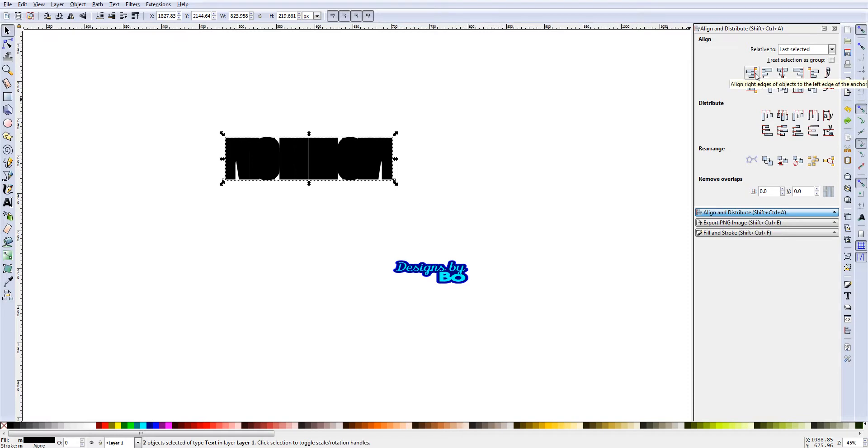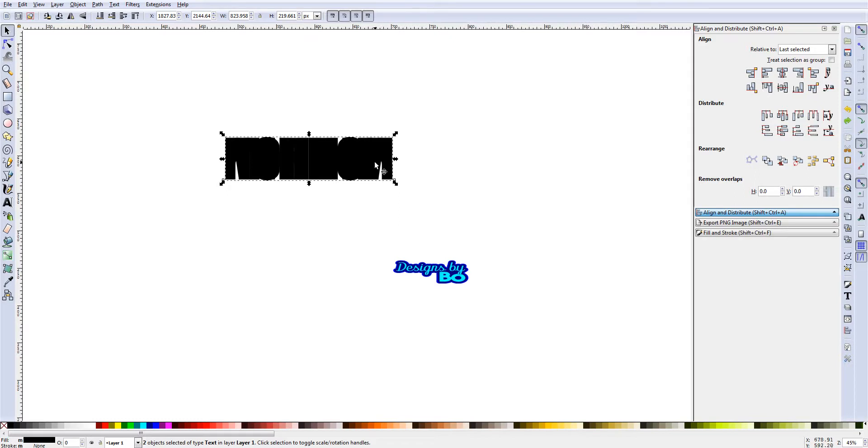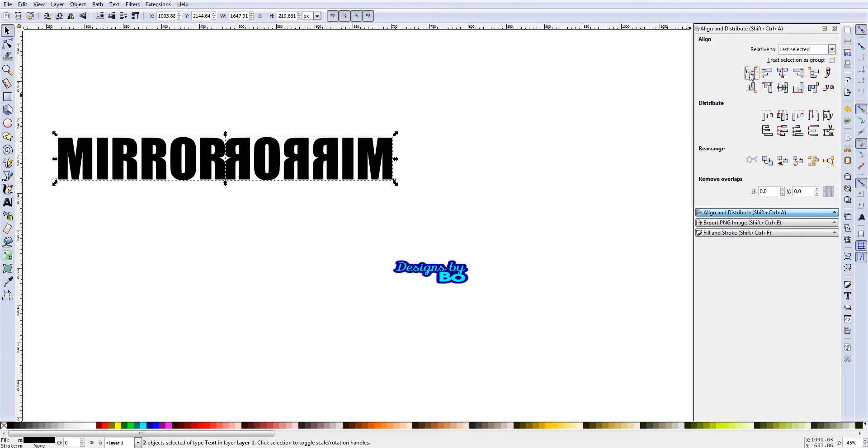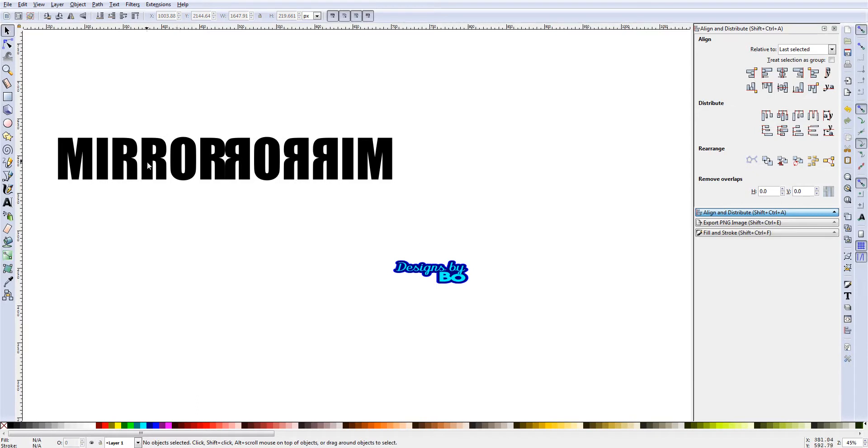Having both of them selected, we're going to go here to where it says 'align right edges of object to the left edge of anchor.' The anchor is always the last selected, which in this case is the bottom one. It's going to move this into this area. By clicking that, we get the word 'mirror' and then we get the word 'mirror' mirrored on the other side.